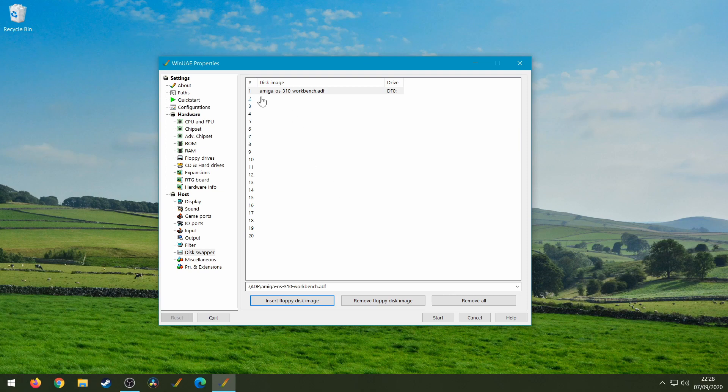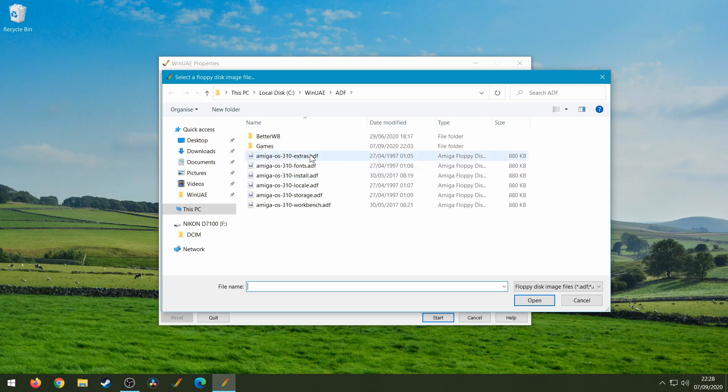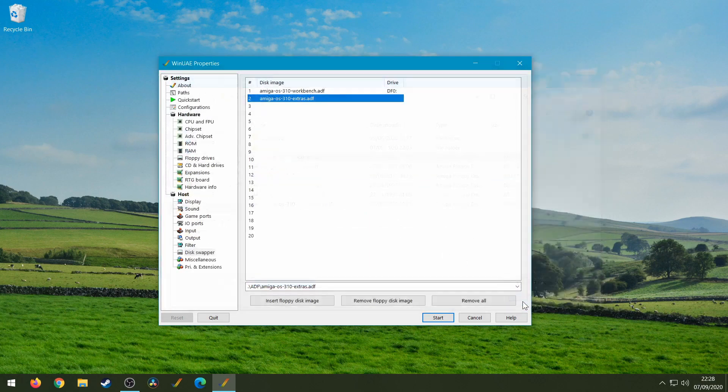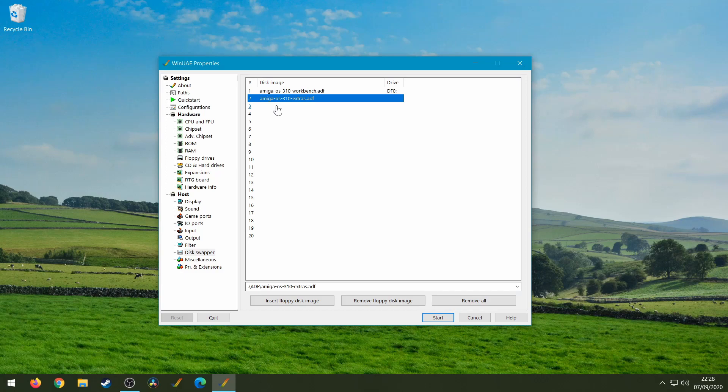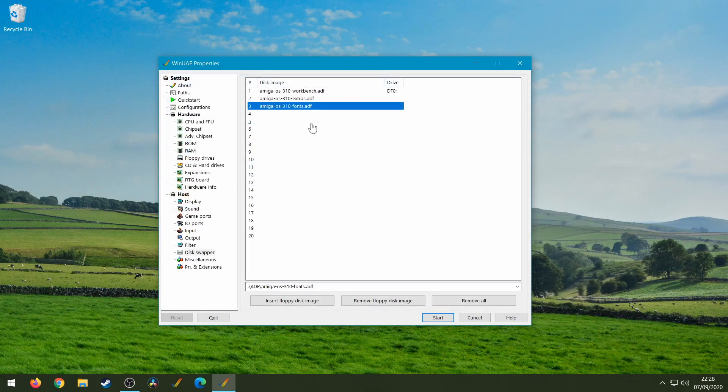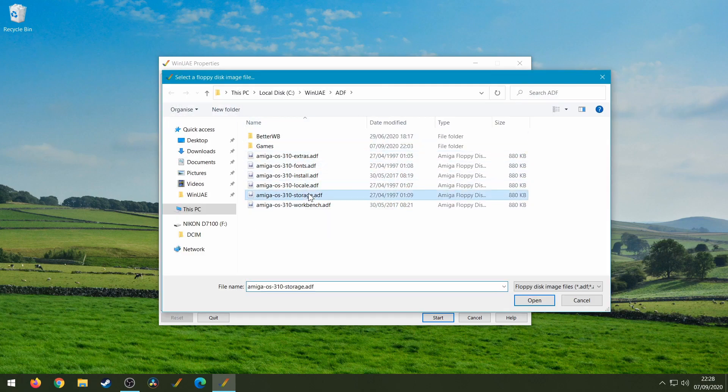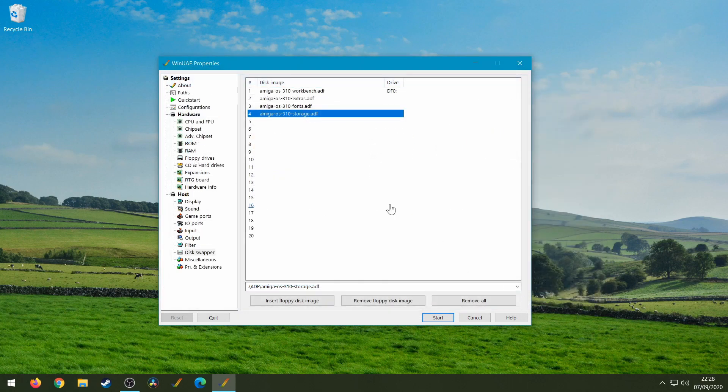So we can double click on number two and let's say I want that to be Extras. In our game that will be disk two, and then let's do Fonts as disk three, and then double click on number four, that will be our Storage disk. Okay so as you can see we've got one, two, three, four, we've got four disks and this would be your game.